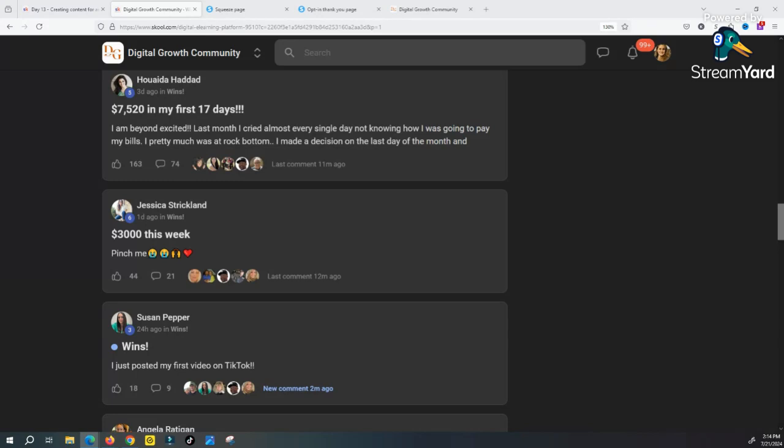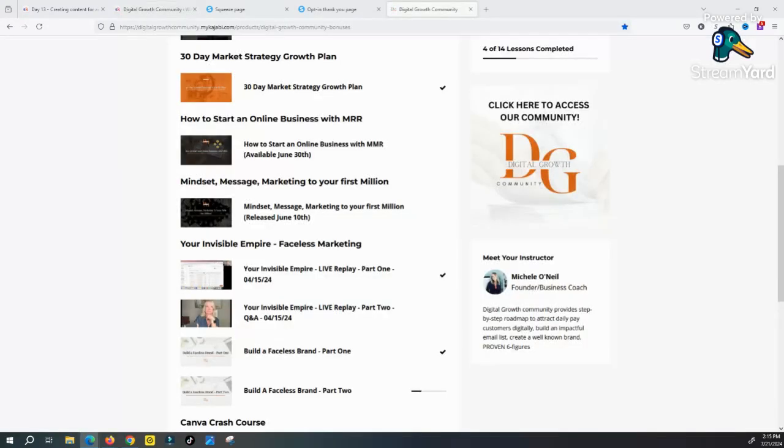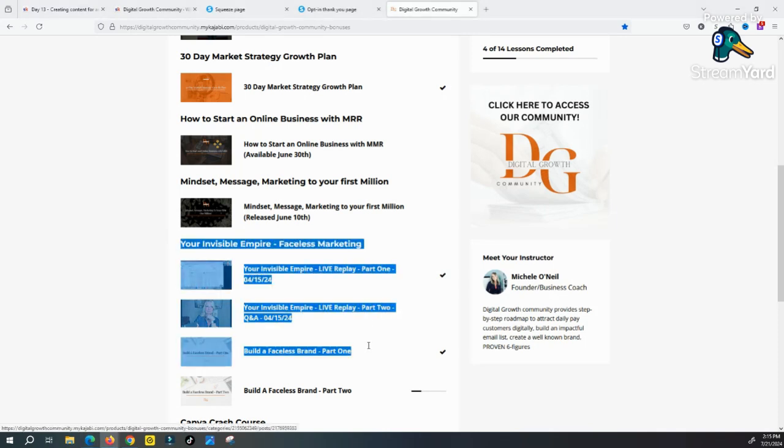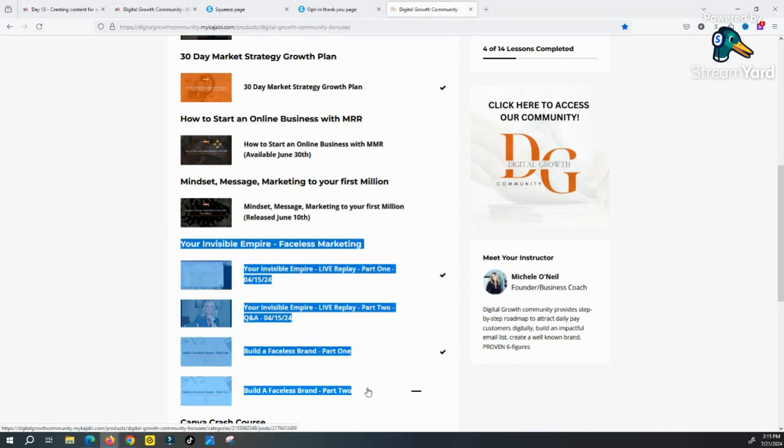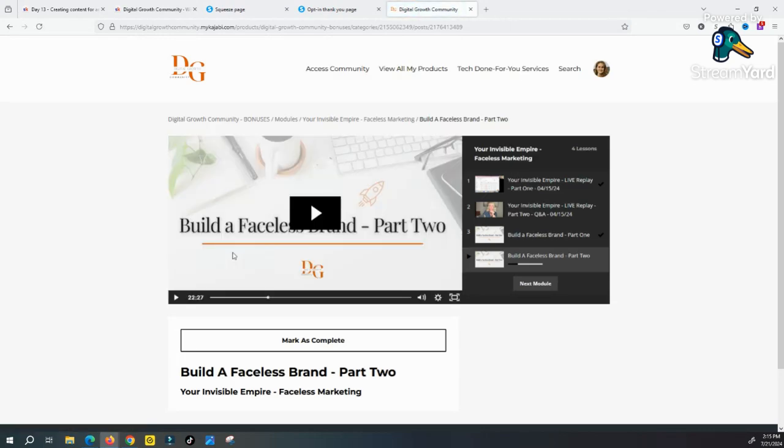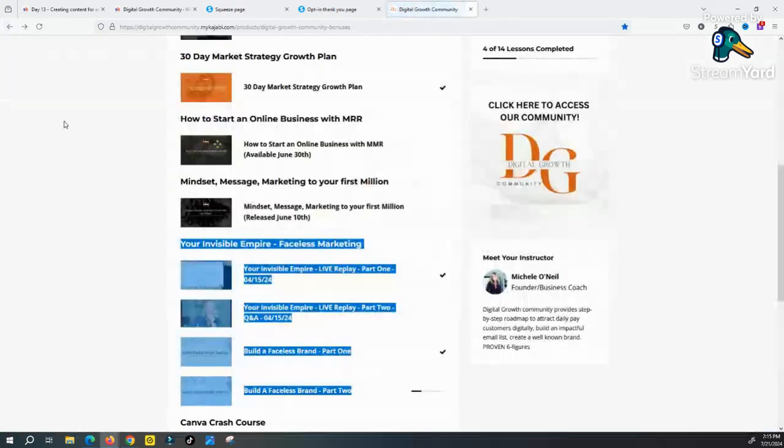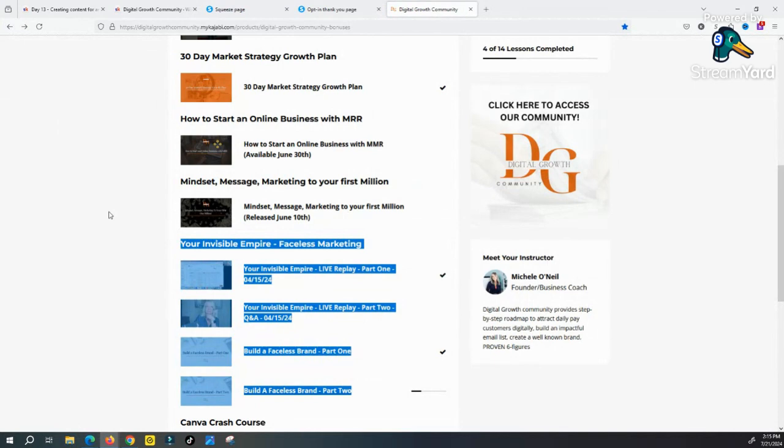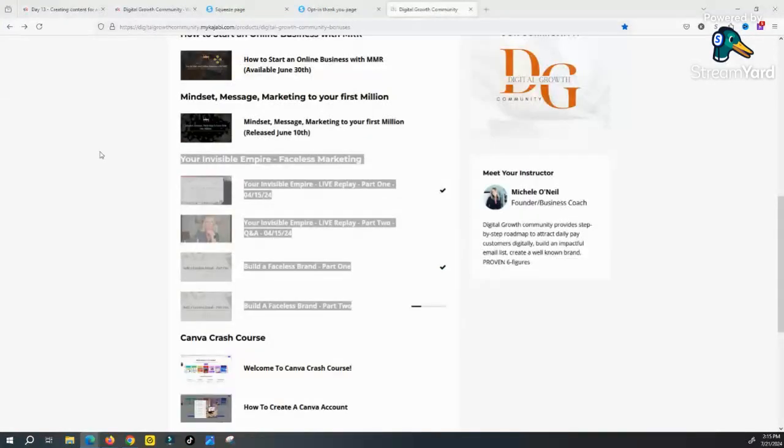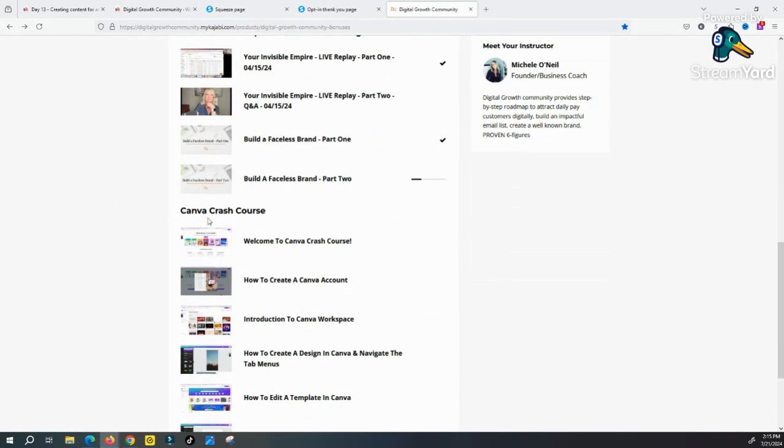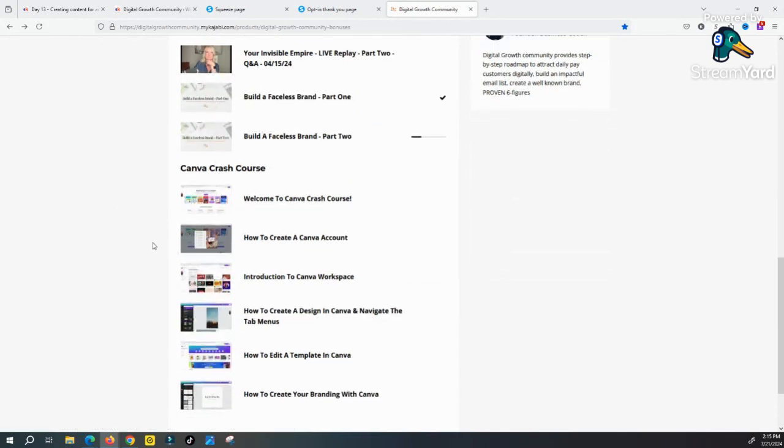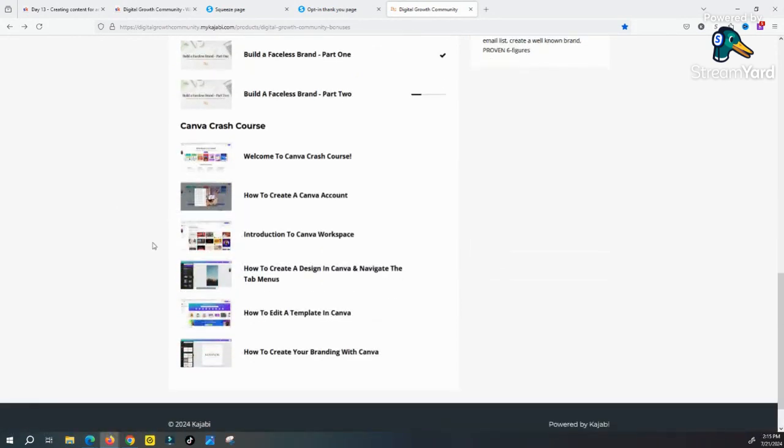If you want to get started in creating a faceless YouTube channel, TikTok, anything you want, we do have this four-step course called Your Invisible Empire that you actually get absolutely free when you make a purchase into the Digital Growth Community. And then along with that, you also get this Canva crash course, because I'm sure most of the content that you create for your digital business or your faceless business will probably be using Canva a lot, since obviously you won't be showing your face.